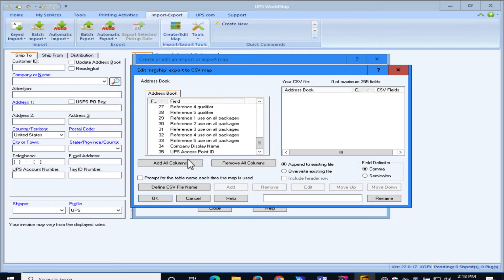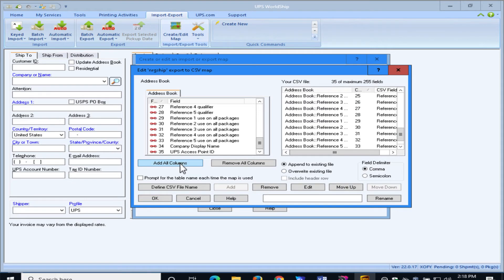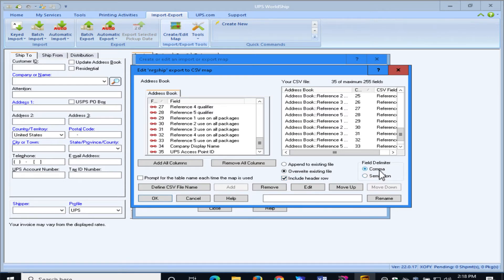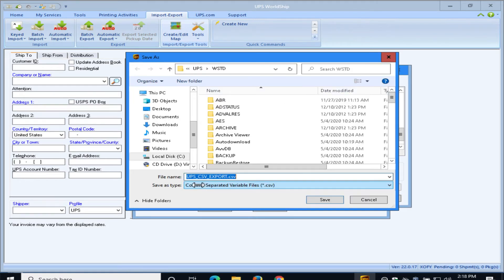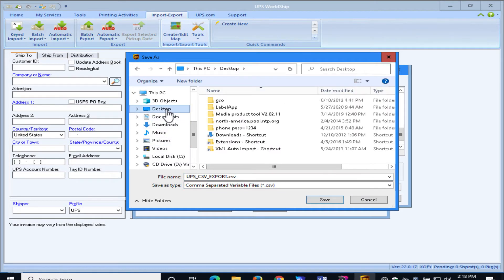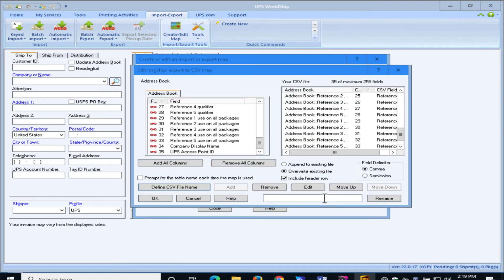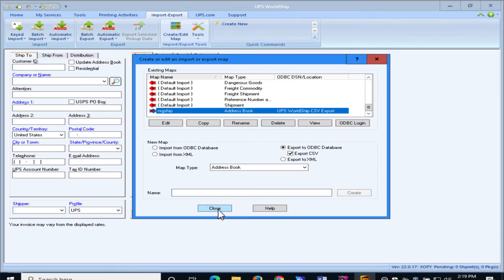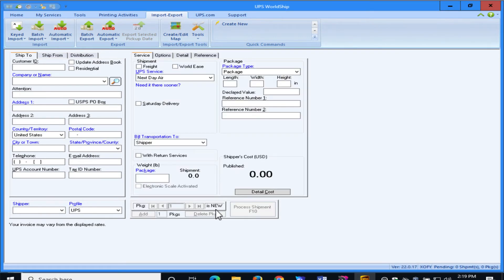I'm then going to go in and select Add All Columns. We're going to overwrite the existing file. We're going to include the header row. We're going to leave the delimiter as comma, and then we're going to set a file name to put this on my desktop, and we'll leave the default name there, and we can just press OK, and we'll close this window.